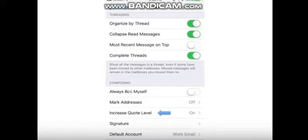Increase quote level. When you respond to a message or forward it, having this setting turned on adds indentation to the original email to make it easier to read.